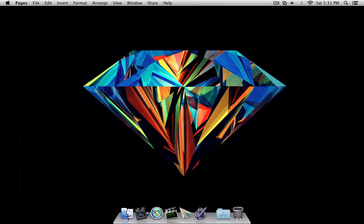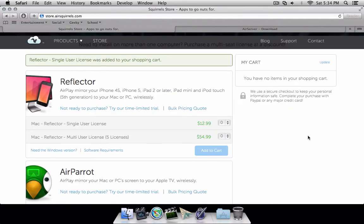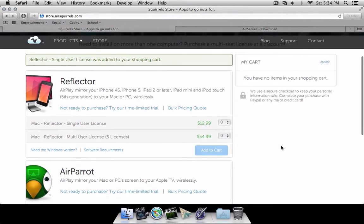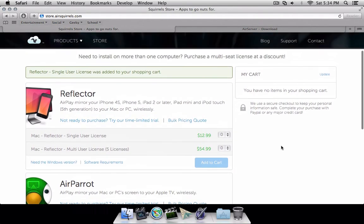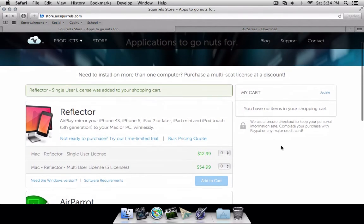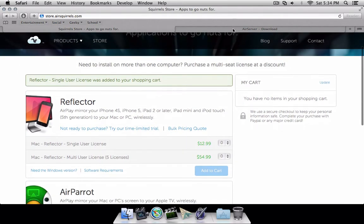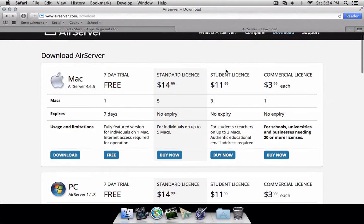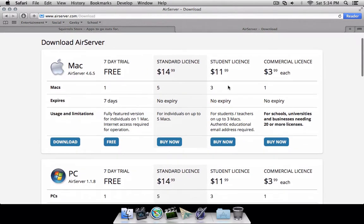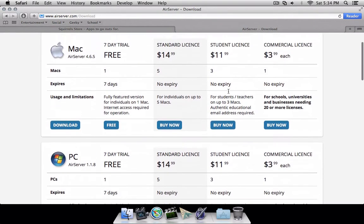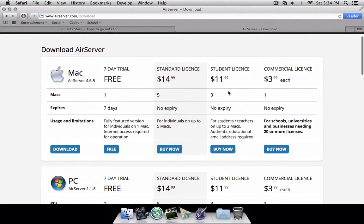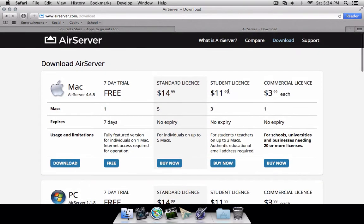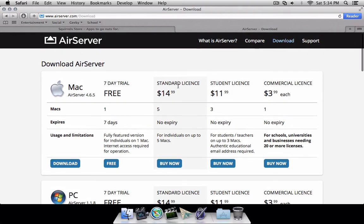Let's dig right into this review. The application costs $12.99 for a single license and $54.99 for five licenses. The price for AirServer, their competitor, is $14.99 for five licenses. Price-wise, Reflector has a fair price, but I would have to go with AirServer. But this is not a price review.